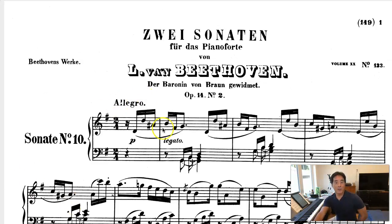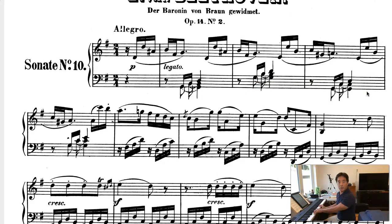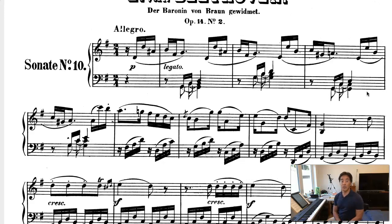So some things to notice right away. I'll point out the third and fourth measures. Of course we expect the tonic chord to be in the beginning, and it is, G major. Then the next measure contains a second inversion chord, C over G. Whenever you see a second inversion chord, it's a good idea to try to figure out how it's being used. In this case, you might notice that the bass note has not changed, so this is a pedal 6-4.